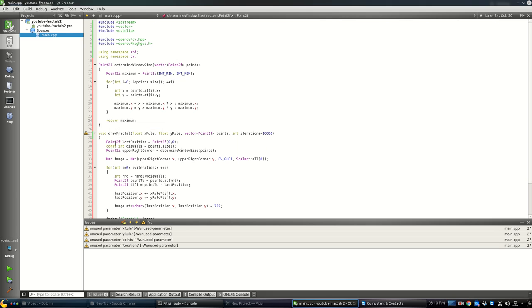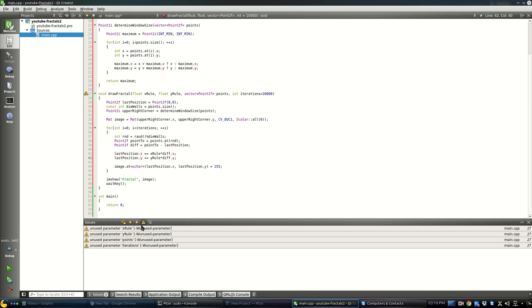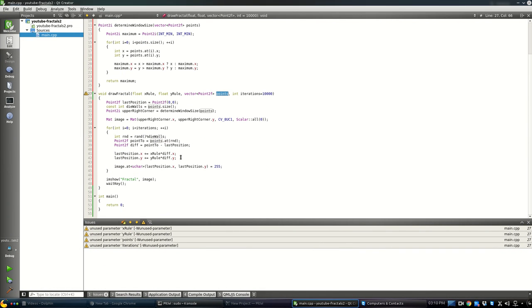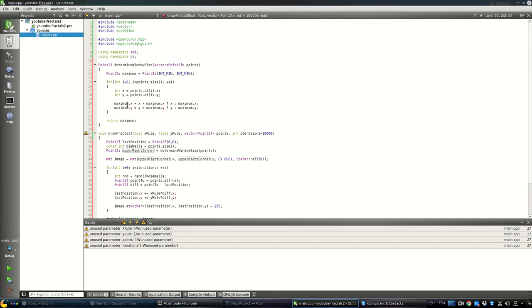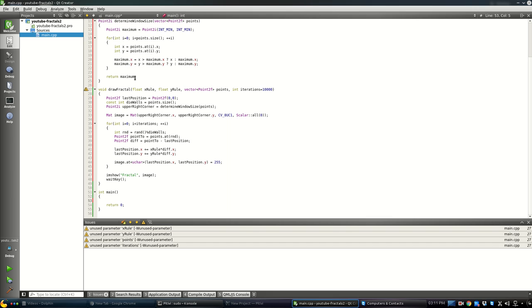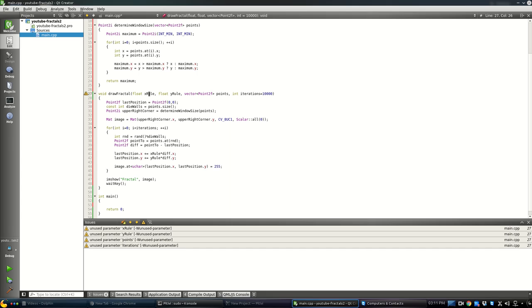One remark: I use Point2f here and Point2i for the window size, which isn't strictly safe since floats can be larger than integers. But given the constraints — coordinates staying within a reasonable range — it's fine for this example. You could add safety checks. Now the last thing to do is initialize the vector of points and call the drawFractal function.